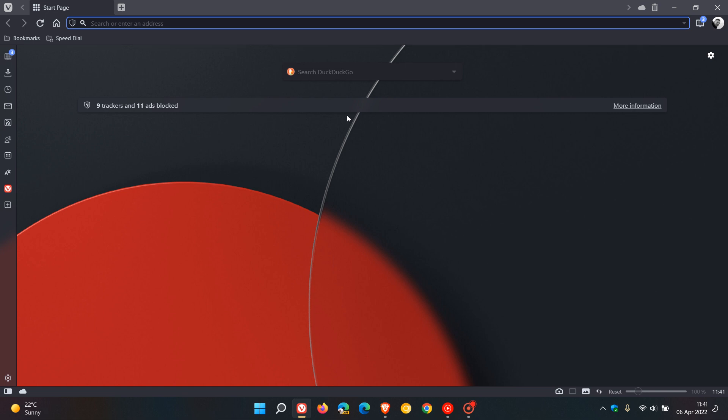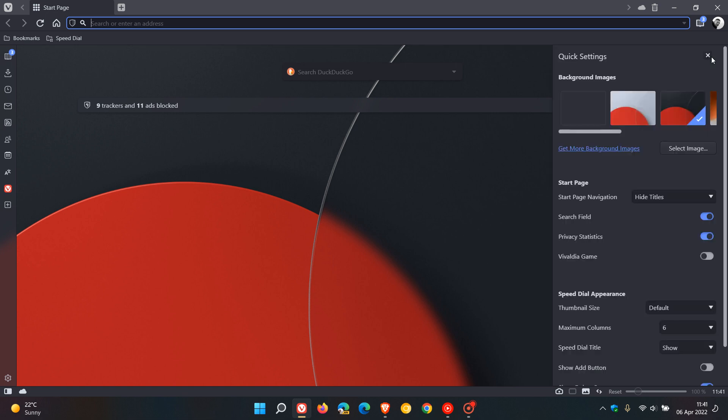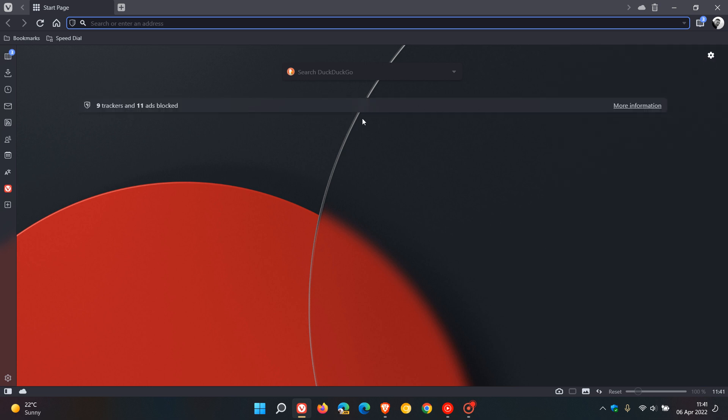If you don't want these privacy statistics on your new tab or your start page, you can just head to the start page, click the show quick settings in the top right hand corner, the gear icon, and you can just toggle off privacy statistics. If you want it back depending on your preference you can just toggle it back on. This is very similar now to the feature on the new tab page of the Brave web browser which just gives you access to the trackers and ads that are blocked.